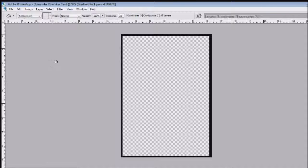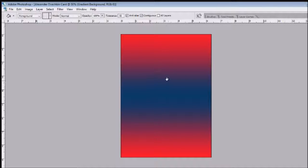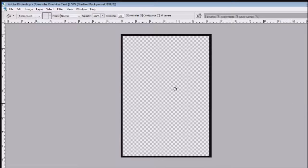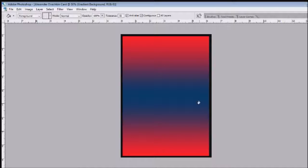Now that you've got your gradient background in, fill in the layer with any color and the gradient will appear. Put the gradient background layer behind the black border layer so you can see the border. Now we have our team colors in the background with our black border — that's the background of the Alexander Ovechkin card pretty much done.